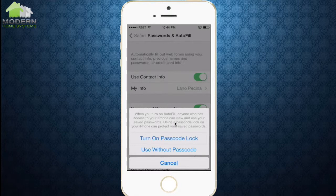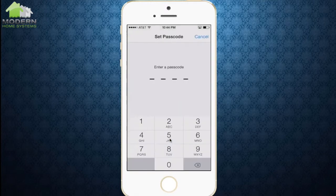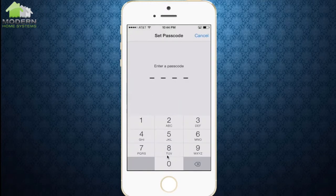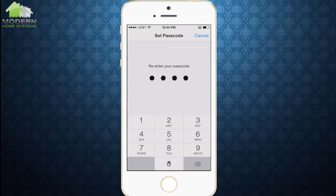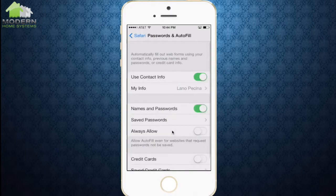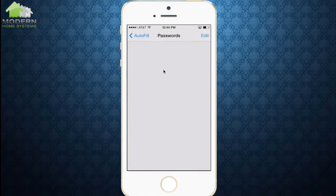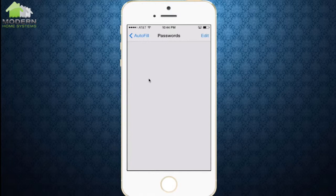We're going to select Turn On Pass Lock. For now, I'm just going to enter in four zeros, four zeros. Let that process. There you go — the passcode is set. We can then go into Save Passwords. You can see I have none in here, but if you go to Facebook and other sites and it says Remember My Password and you hit Yes, this is where the passwords will be stored.